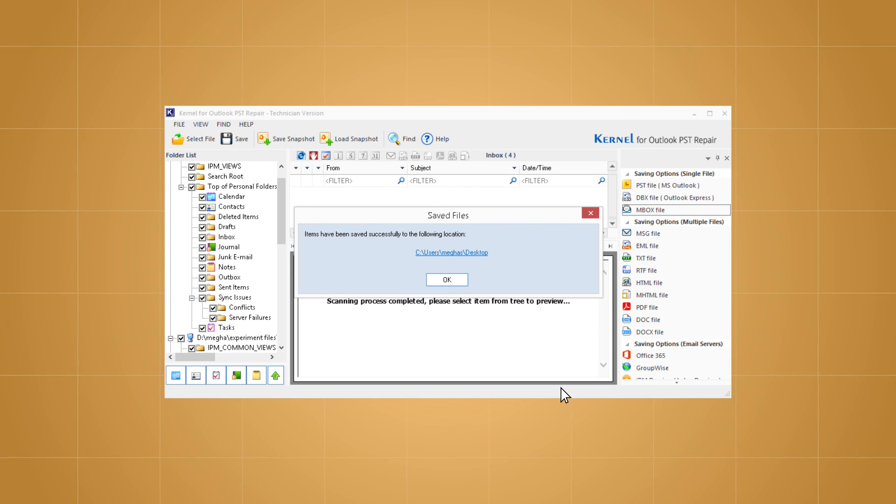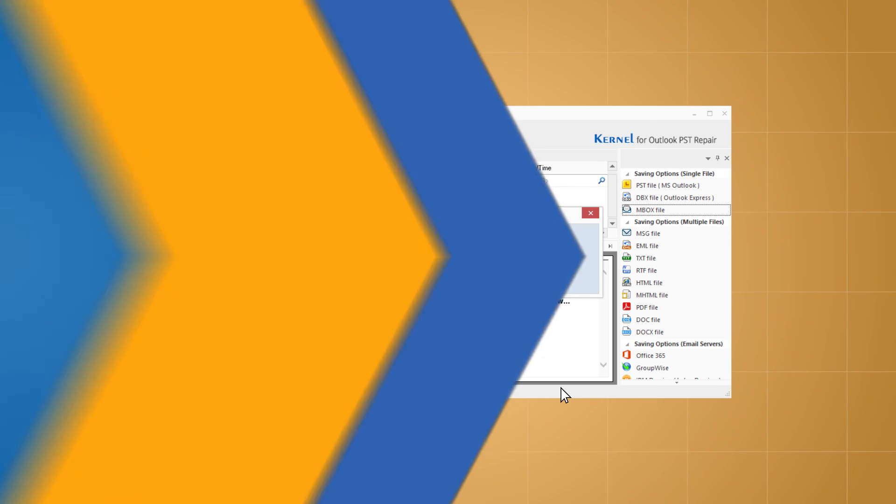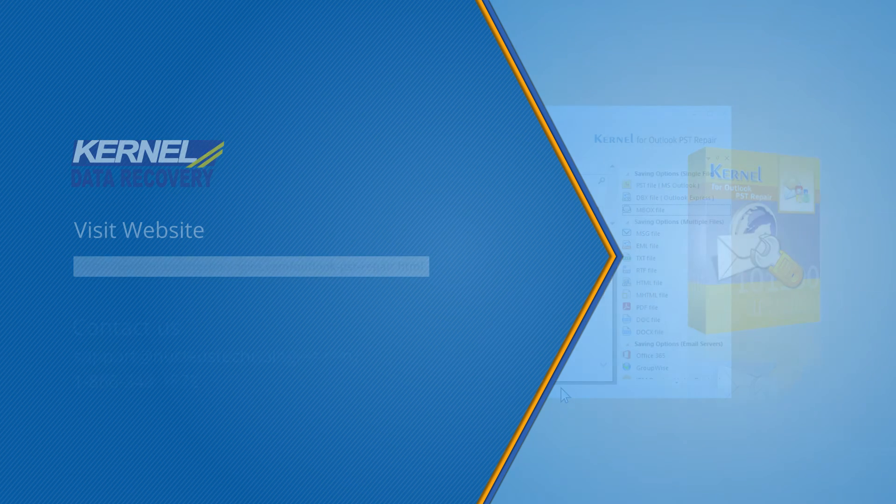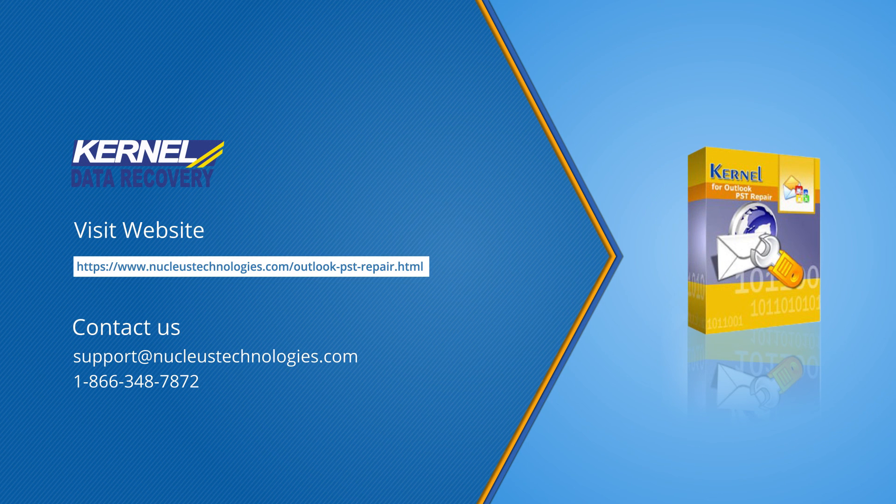The tool has much more to offer. To know about its features and benefits, please visit the Kernel for Outlook PST Repair software website at the given link. Thanks for watching, have a nice day!